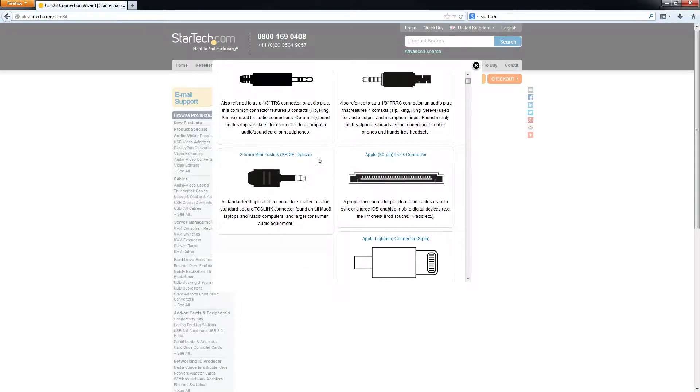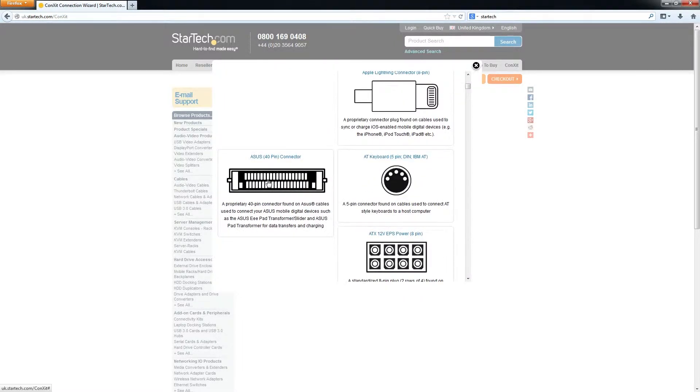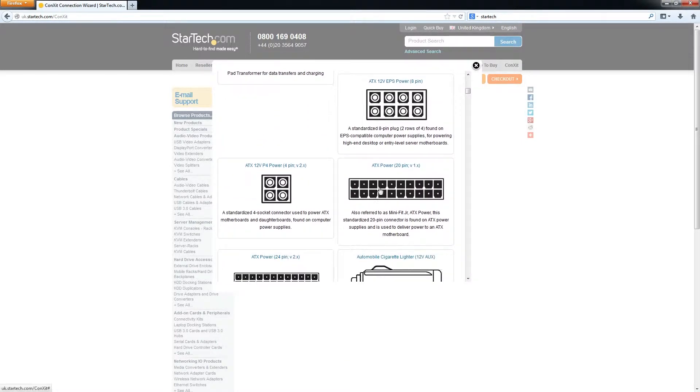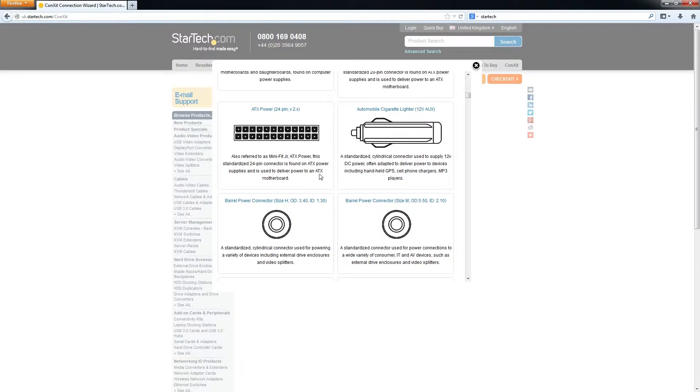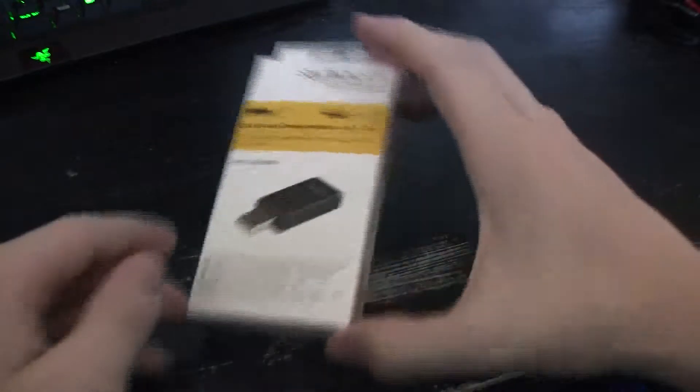any connector to pretty much any other connector that StarTech offers. So for example, lightning connectors, SATA power, 8 pin, EPS power, 24 pins, cigarette lighter power, all this sort of stuff, it's all there for you.